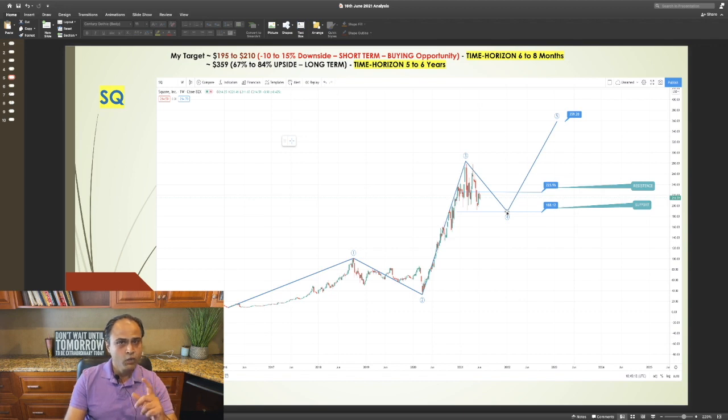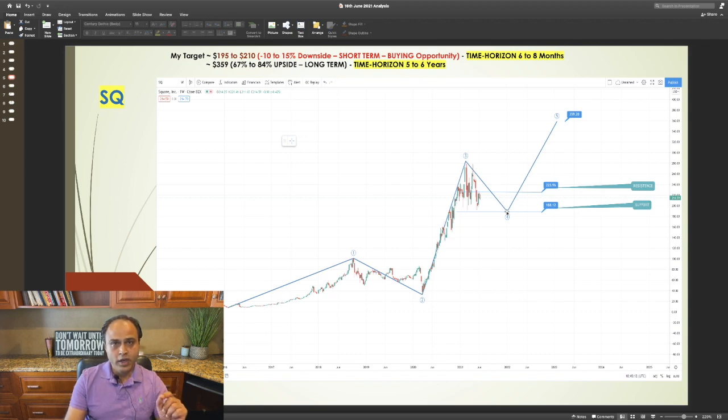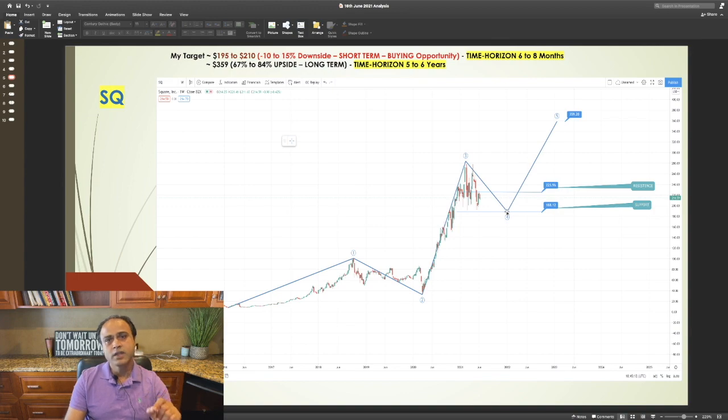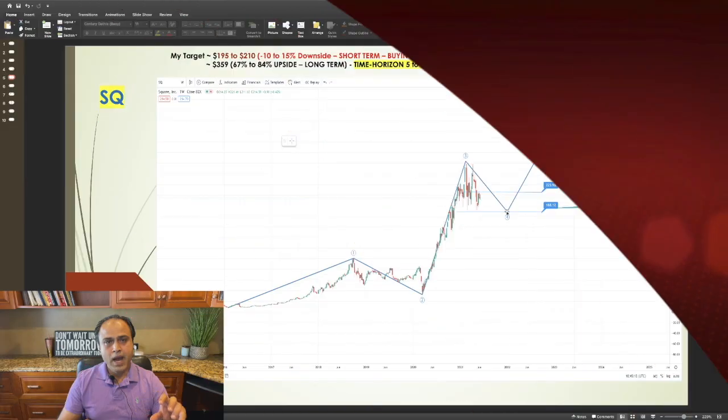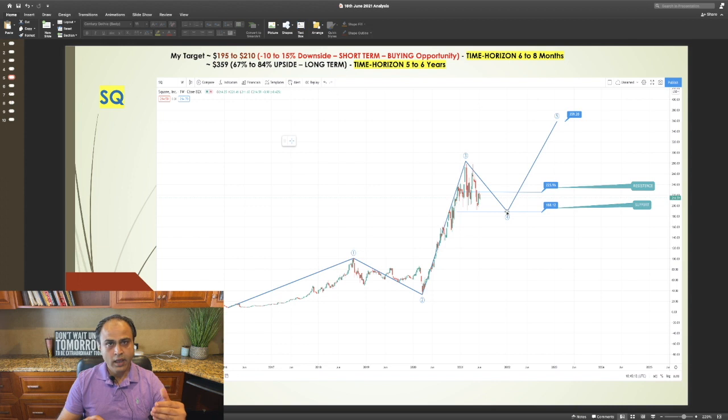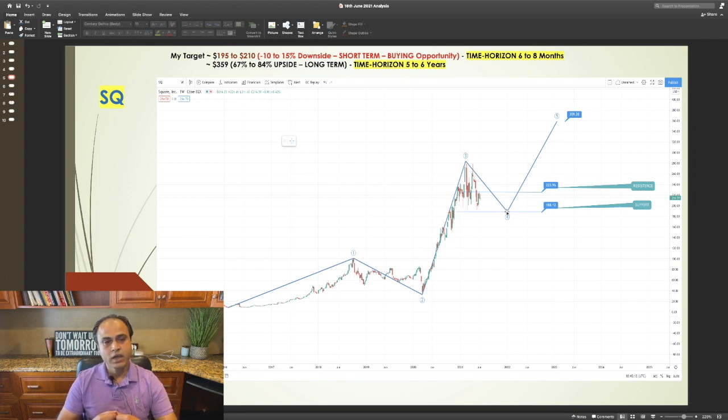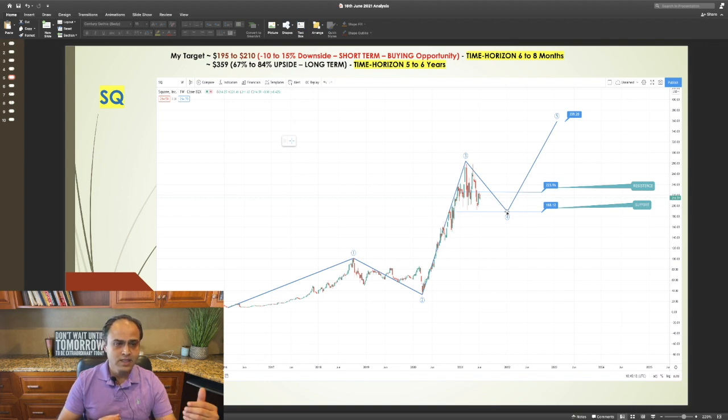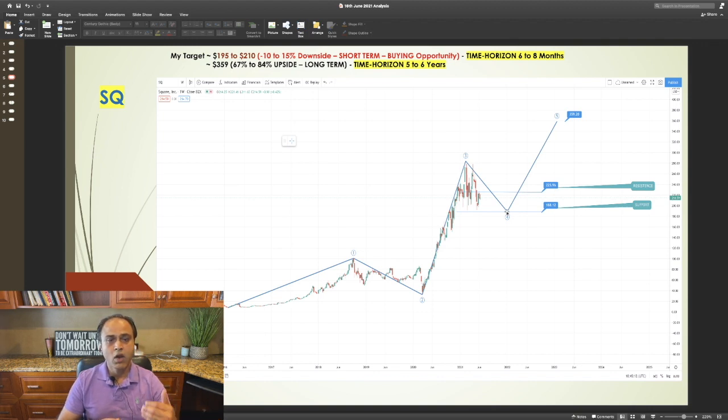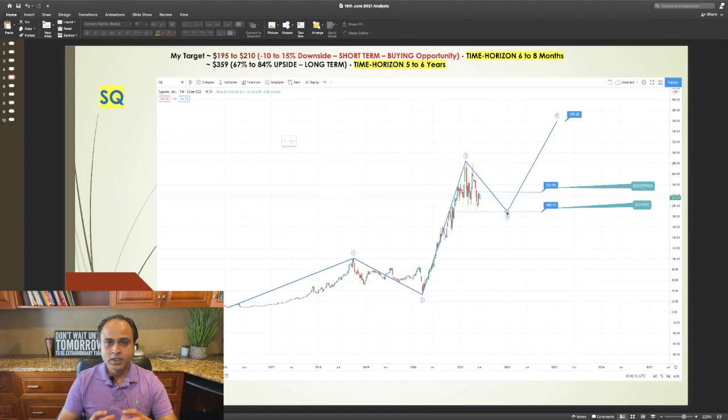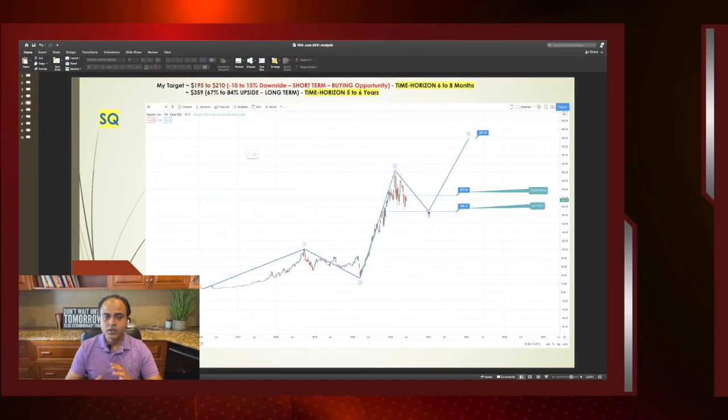I would not be disappointed. In fact, I would consider this as a buying zone. If you buy Square today or if you buy when it drops by 10% to 15%, you can expect a 67% to 84% long-term profit which is approximately five to six years.